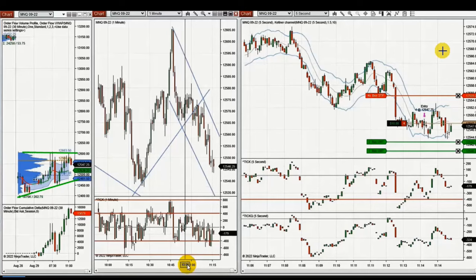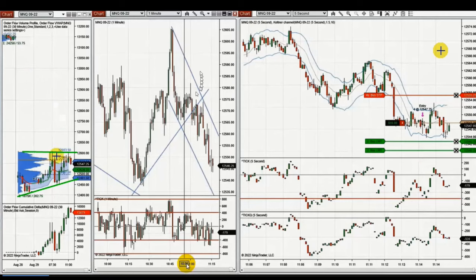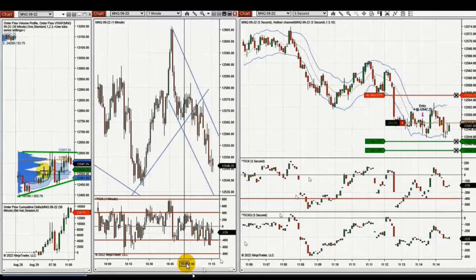The next few trades are from Yan, our global instructor, showing that he is trading micro Nasdaq futures contracts. As you can see, the macro is in sideways but had a rejection at this level. In the one-minute chart, it shows a downtrend channel, and in the five-second entry chart it shows a clear downtrend where you can see the swings better.